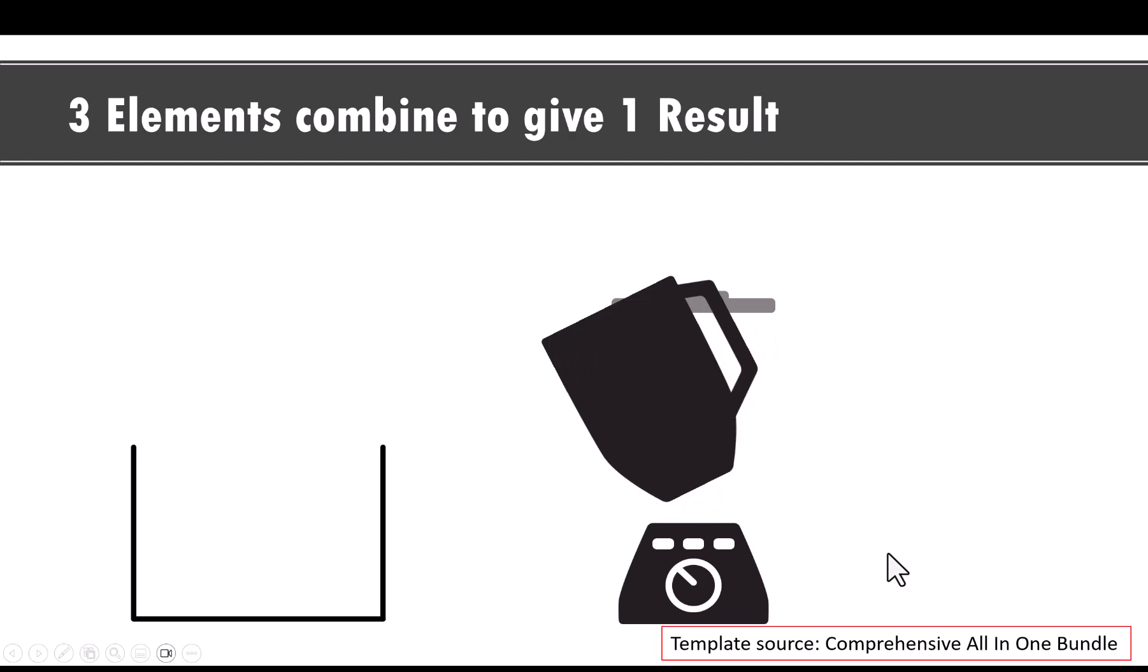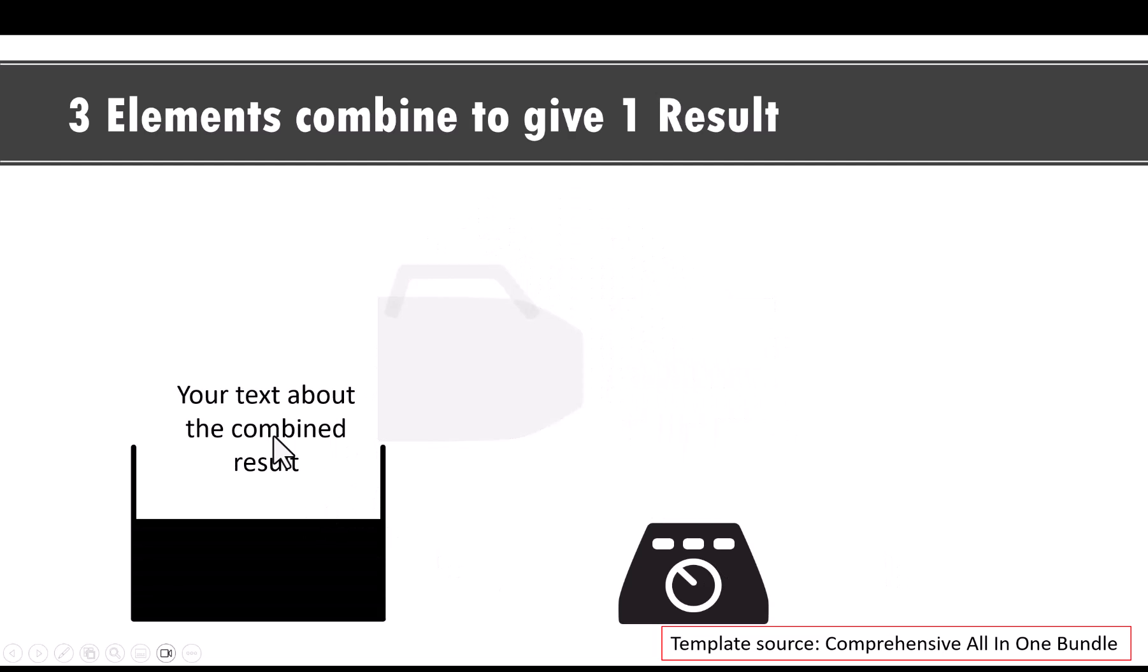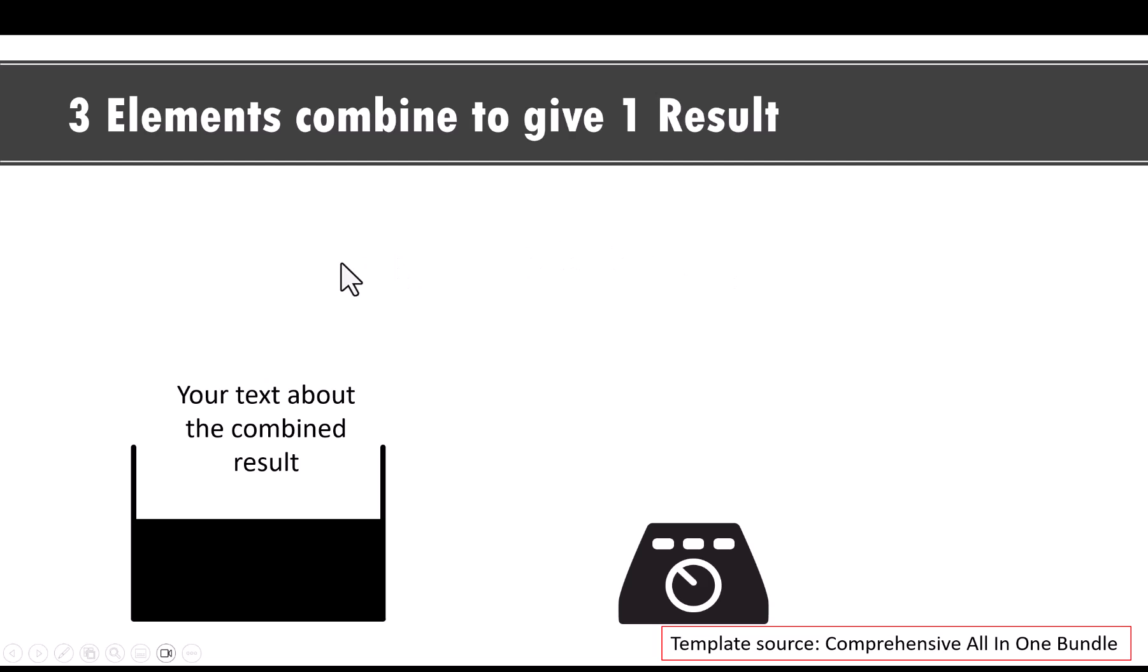And then on a click, we pour the result into this vessel. And this is the combined result. Once again, you can imagine how many times we have used the ghost technique for it to spin in the right direction. And then we are able to move it and have the whole thing work like magic.